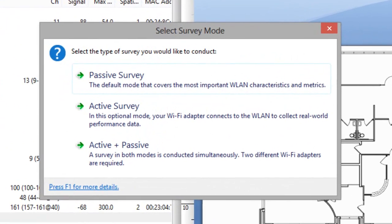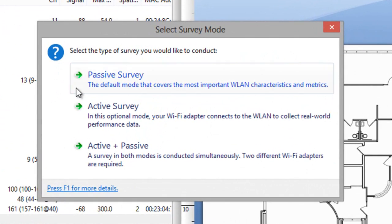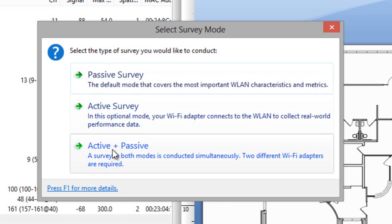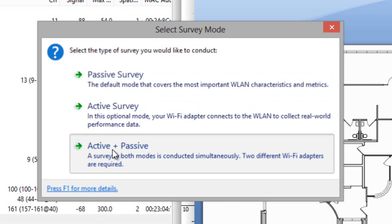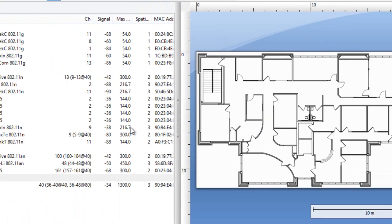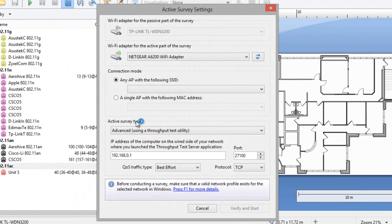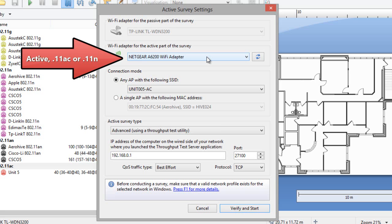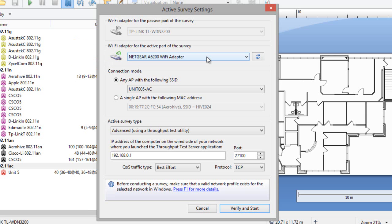Now let's try a real survey. I have two different adapters plugged into this laptop, so I can select the simultaneous active plus passive survey. For the survey's active part, I'll be using this Netgear .11ac adapter. Of course, you can use a .11n adapter if you want to get the metrics for .11n clients. So your choice of the adapter for the survey's active part depends on which clients will be using your WLAN.